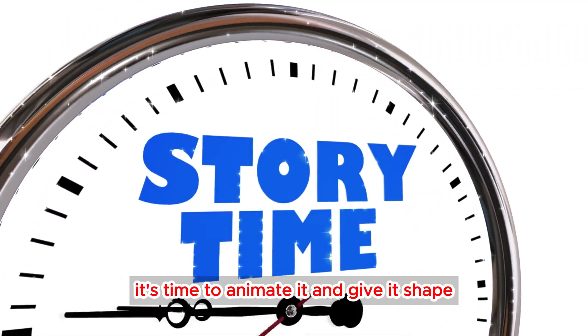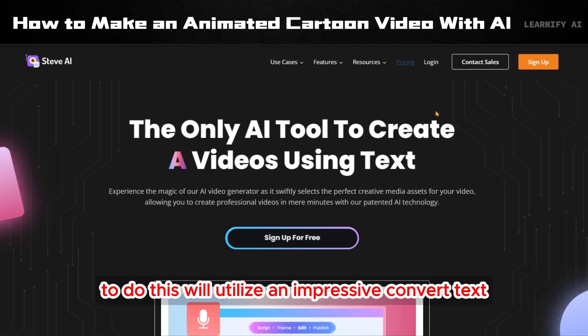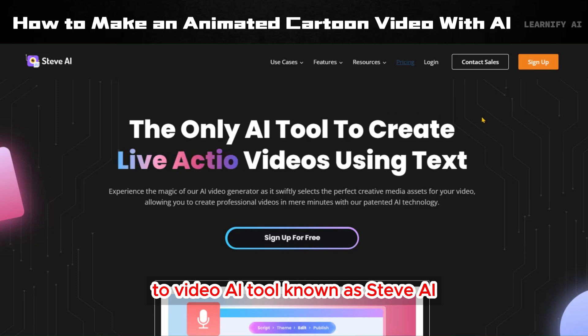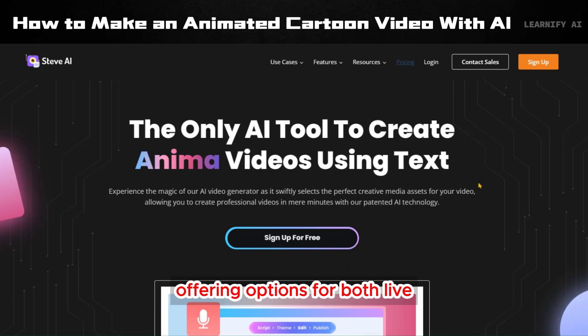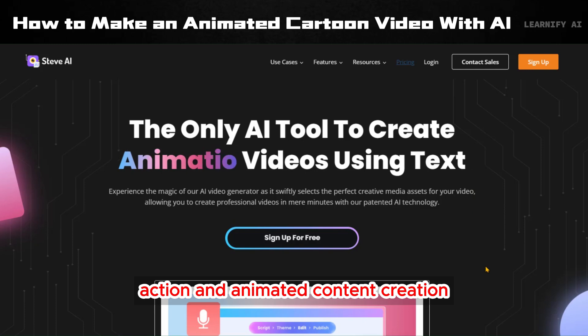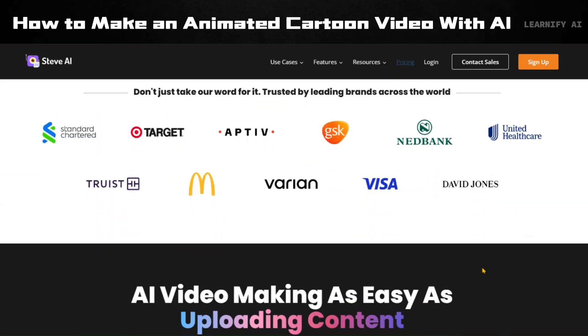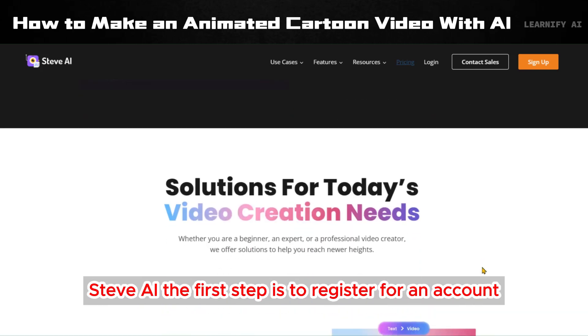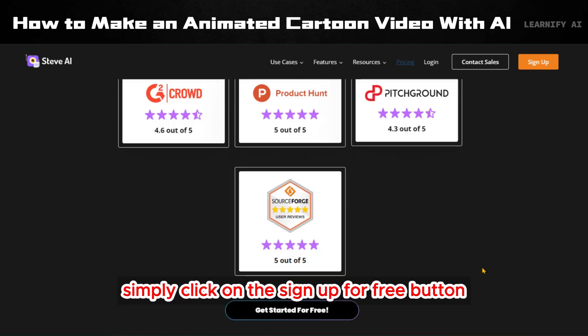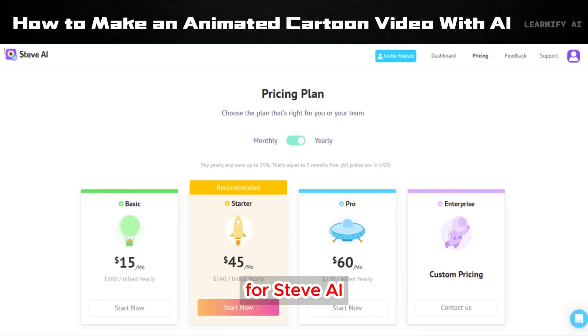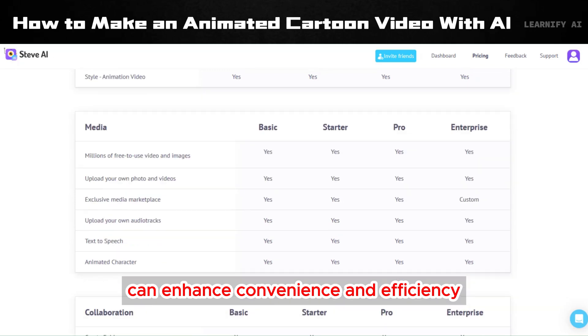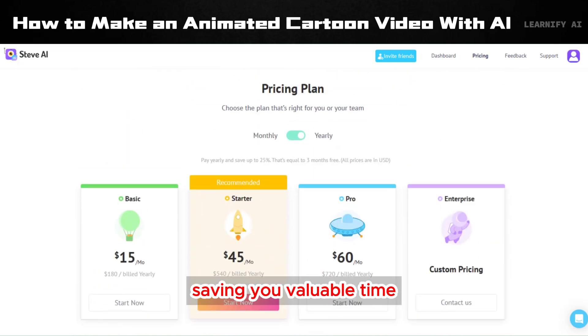How to make animation with AI? Now that we've outlined our story, it's time to animate it and give it shape. To do this, we'll utilize an impressive text-to-video AI tool known as Steve AI. Steve AI's Text-to-Animation Generator is a versatile platform that transforms text into videos, offering options for both live action and animated content creation. Its user-friendly interface makes it highly accessible. For newcomers, the first step is to register for an account — simply click on the sign-up-for-free button and follow the prompts using your email address or Google account. If you're undertaking a long-term project, consider exploring the pricing page; investing in the pro plans can enhance convenience and efficiency, saving you valuable time.